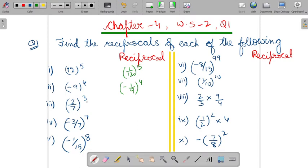How will you write 2 by 7 power 3 in reciprocal form? So, it would be 7 by 2. You change the base in reciprocal to 7 by 2 and the power will remain as it is.